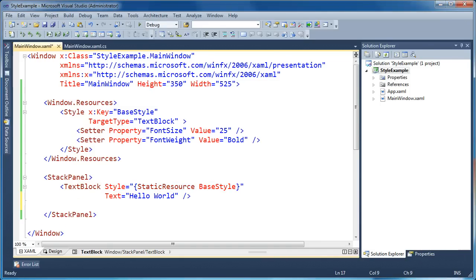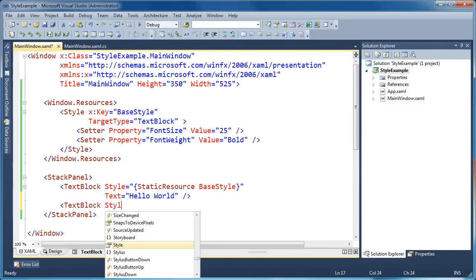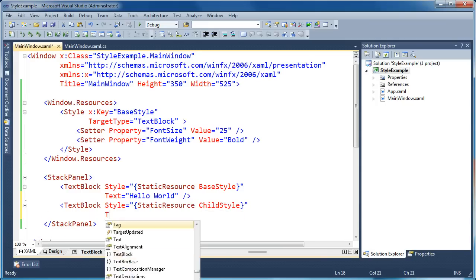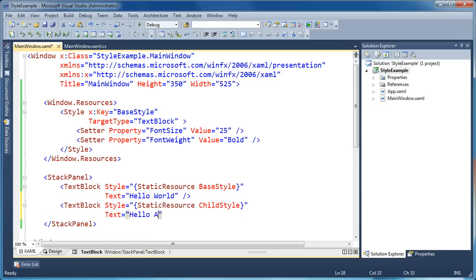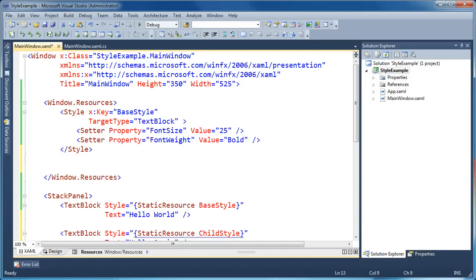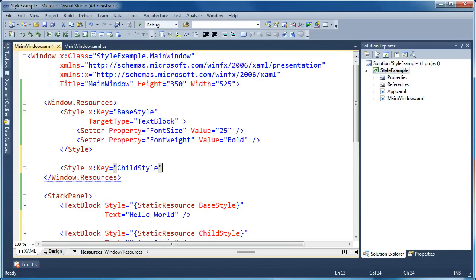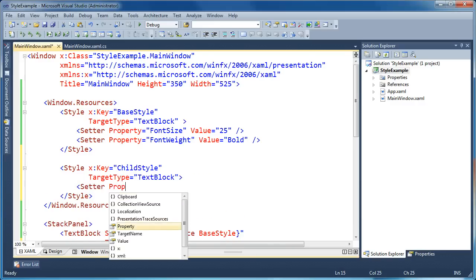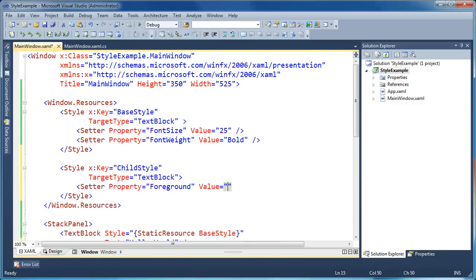If I have another text block on the form and I want its style to be slightly different but inherit all the properties of the base style, I'll point it at a new style called child style, with the text 'Hello Again'. We've got a second text block pointing towards a resource called child style — we get the blue underline again because we haven't created a style with this key yet. So we'll go into our resources section, create a new style object, give it the key child style, specify a target type of text block for IntelliSense, and set the foreground property to green.